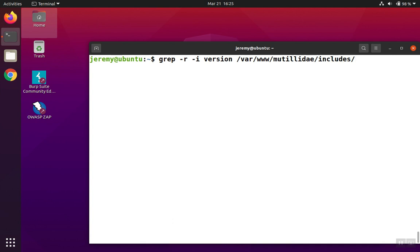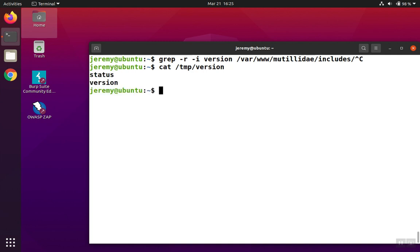Now what if you have a list of words that you want to search for? We can do this too. I've got a couple of words inside of a file called version. It has status and version inside of it.